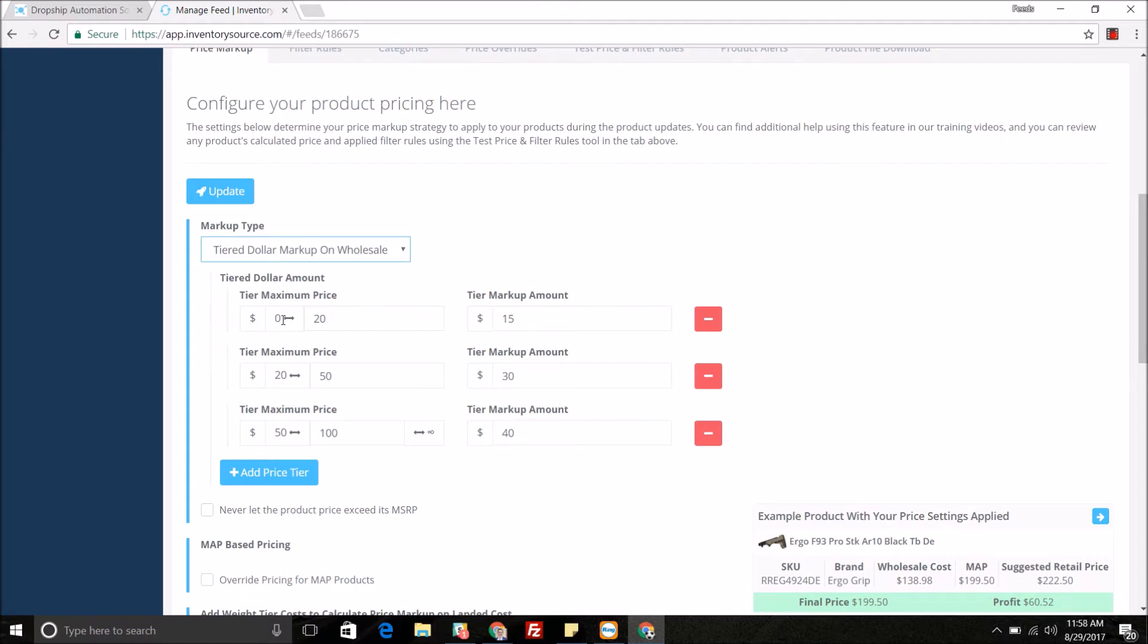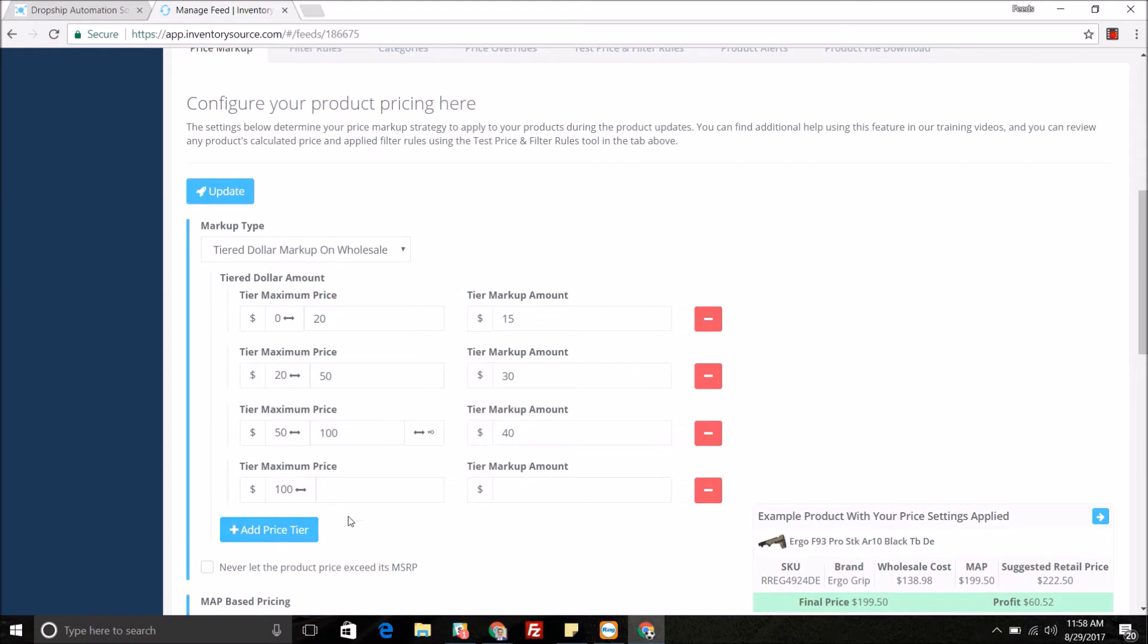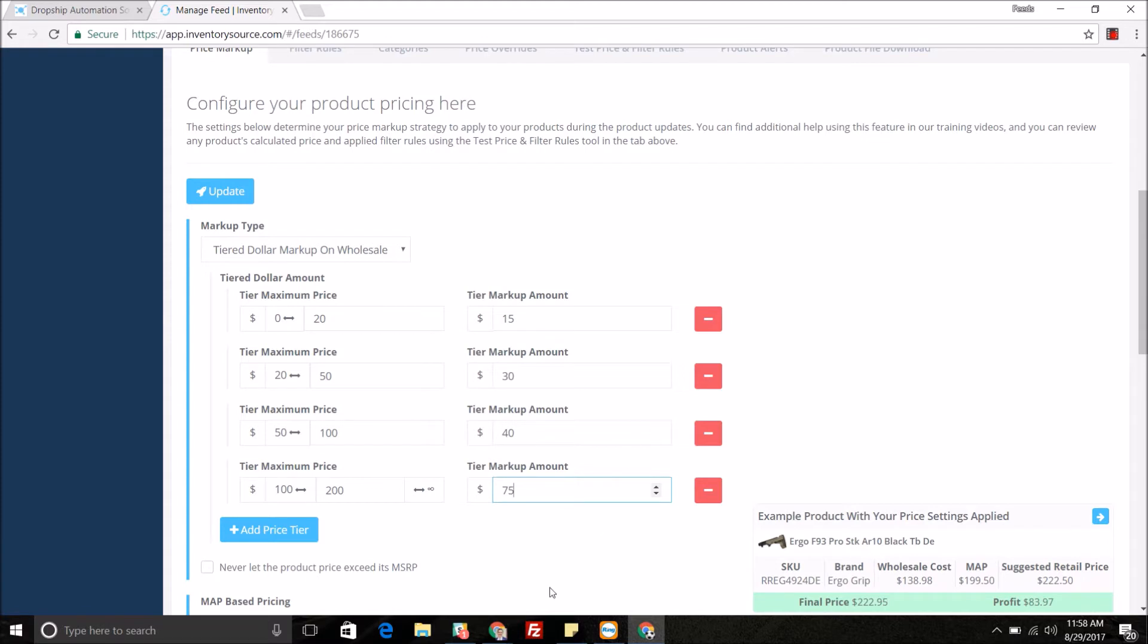As you can see here, whenever the wholesale is within zero to twenty dollars, it's being marked up fifteen dollars; twenty to fifty, thirty dollars. I can add multiple price tiers, so let's say a hundred to two hundred, we can do a markup of let's say seven dollars, and come in here and mark up the price for your products as you deem fit for your business.